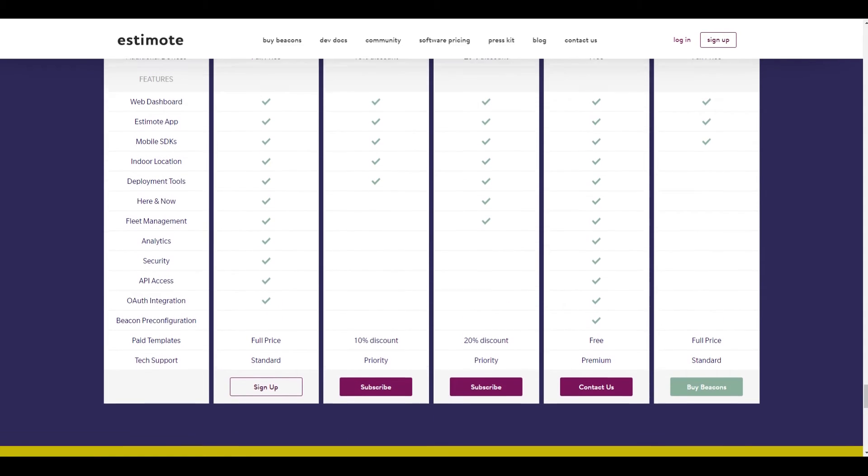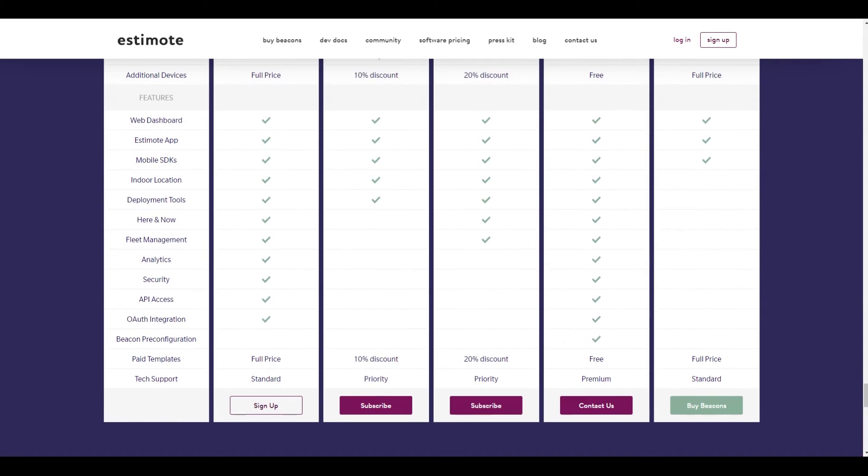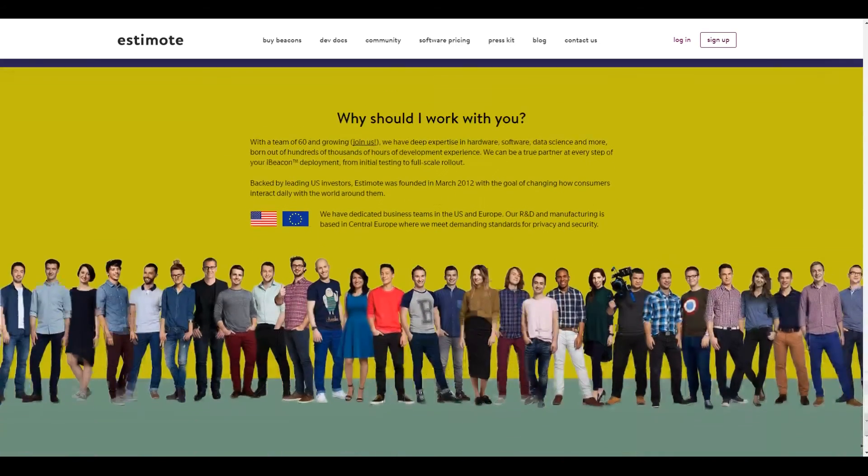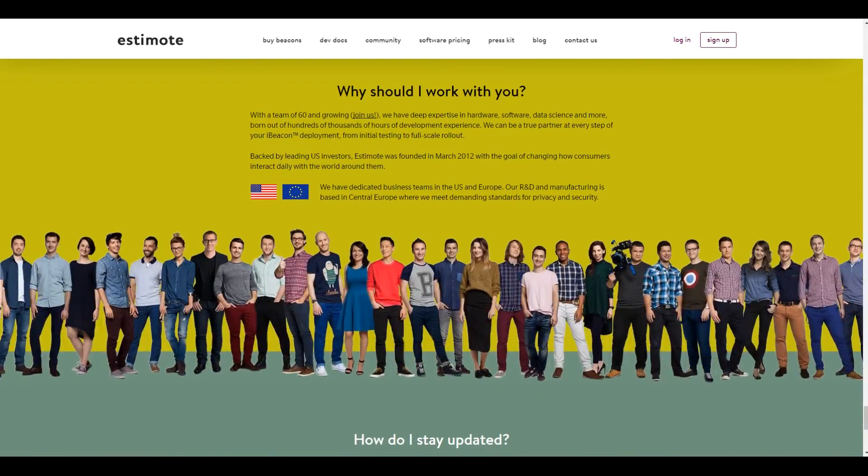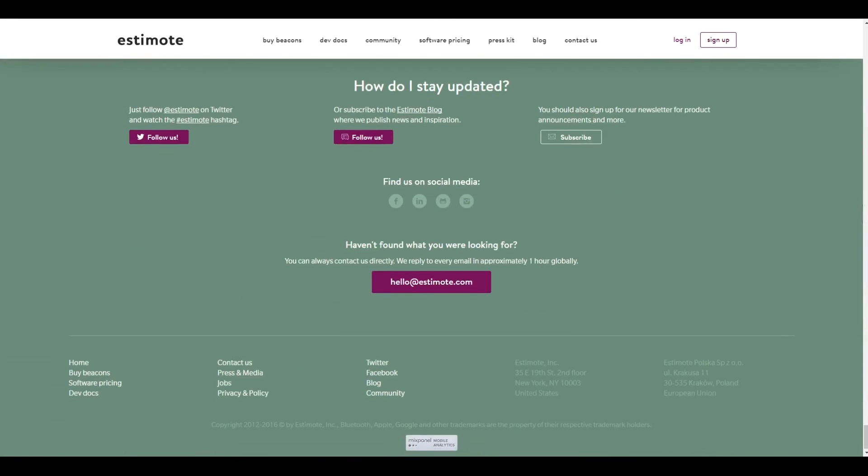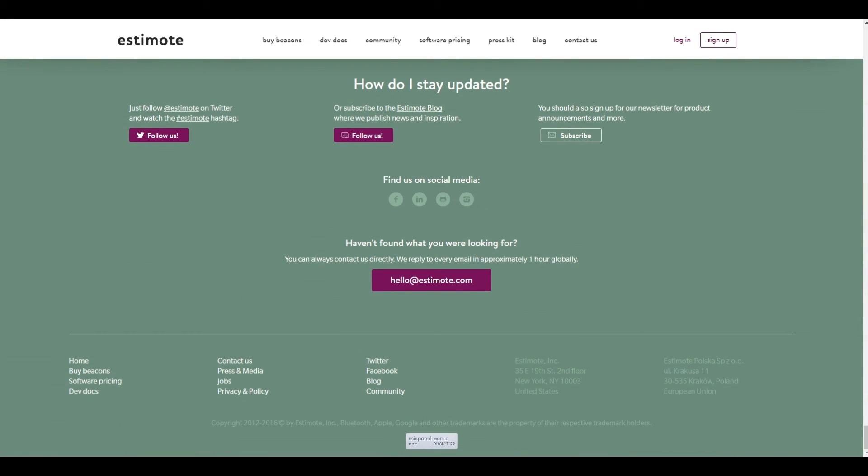I actually think that Weebly would do a good job for something like this, but I also think that Wix could be an option. And the reason why is because we're talking about something that's going to be used primarily on a mobile device. And Wix has a very powerful mobile version editor. And so if you're looking for something that's a lot more user friendly or design friendly, then Wix is definitely going to be the more powerful option in that regard.